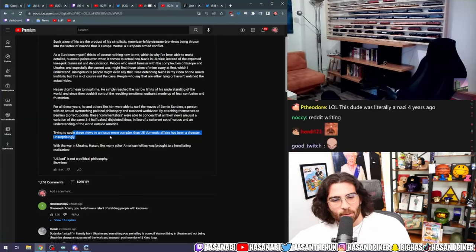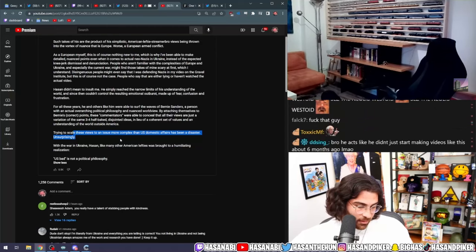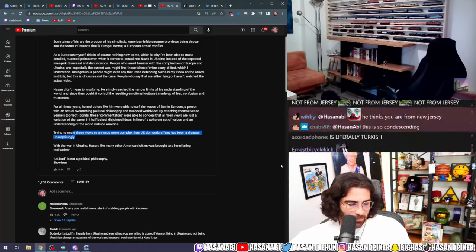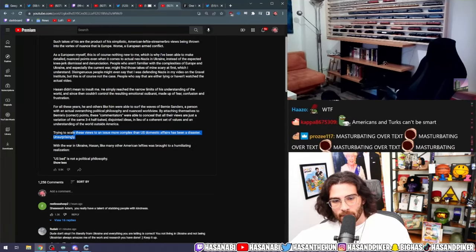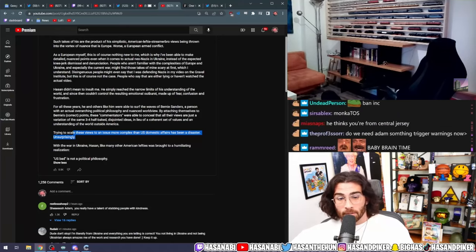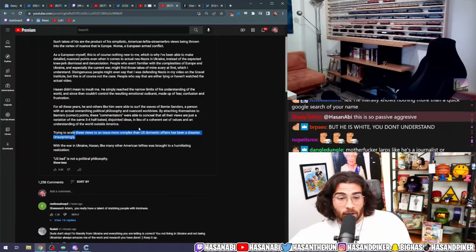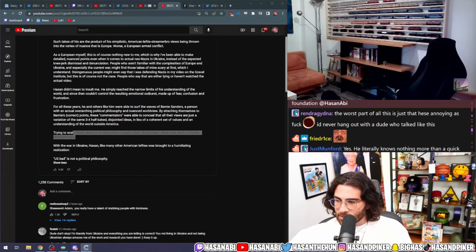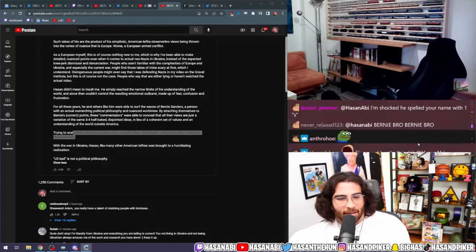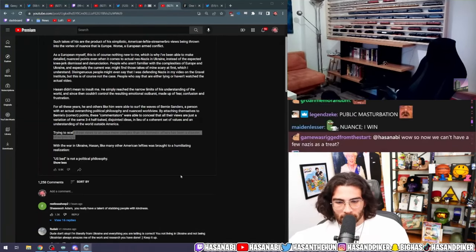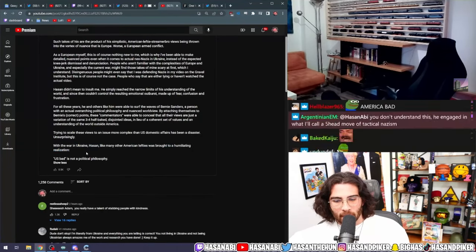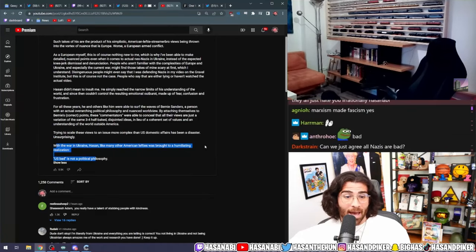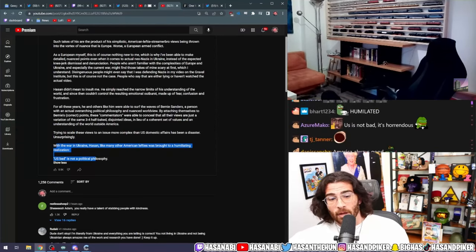This is the most disgusting thing I've ever shown you. This is literally a baby-brained idiot jerking off over his really just idiotic assessment that shows a gigantic blind spot. The gigantic blind spot is that you just don't care about fucking Nazis because they're not going to kill you. 'U.S. bad' isn't a political philosophy, it's an ontological foundation. First of all, the U.S. is bad—the idea that it's not bad is fucking so stupid. With the war in Ukraine, Hassan, like many other American lefties, was brought to a humiliating realization: 'U.S. bad' is not a political philosophy. 'U.S. bad' is true. It might not be a political philosophy, but it is fucking true.